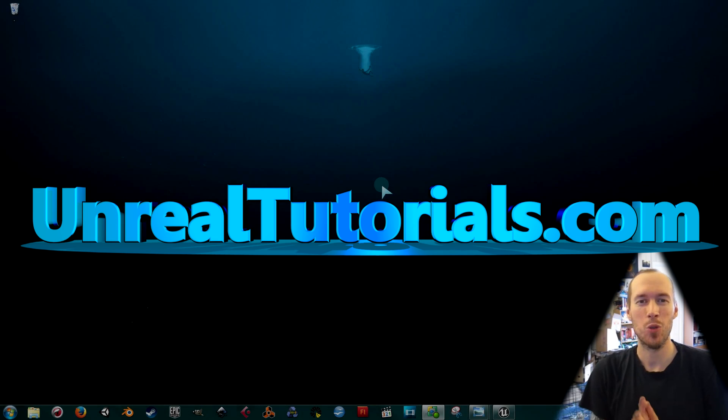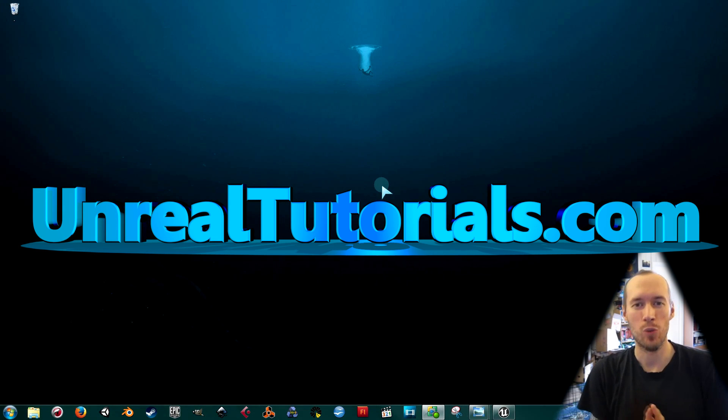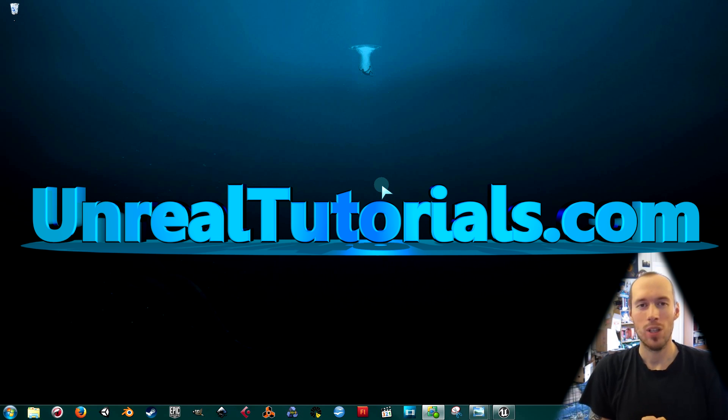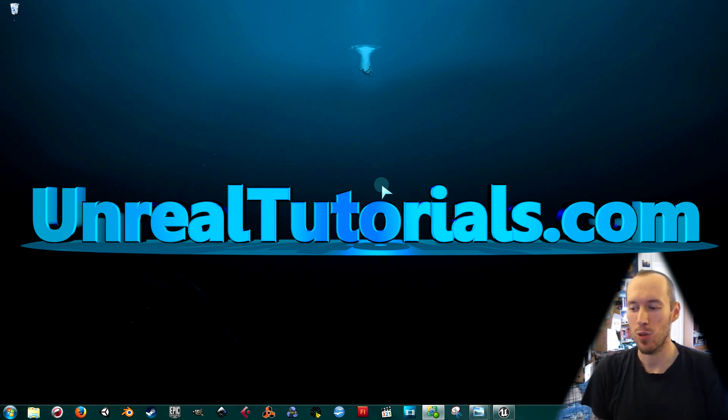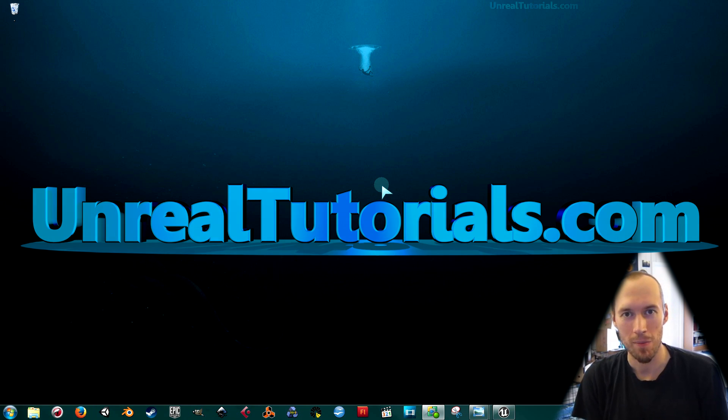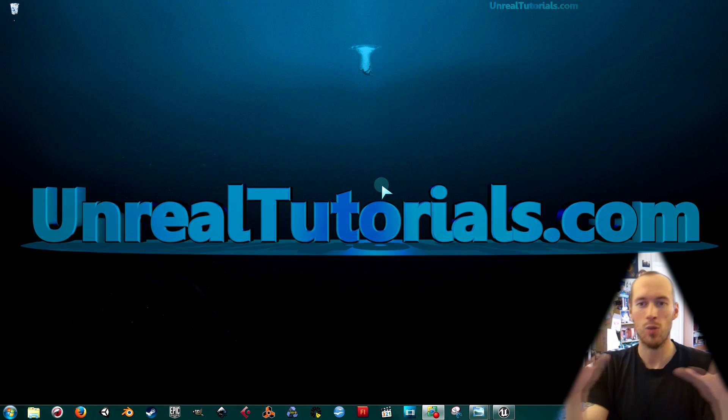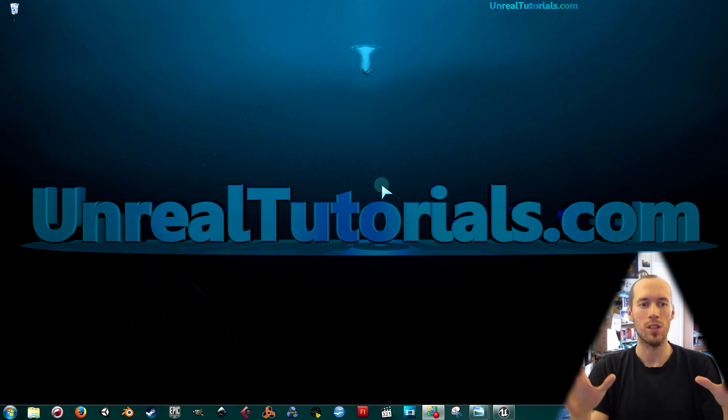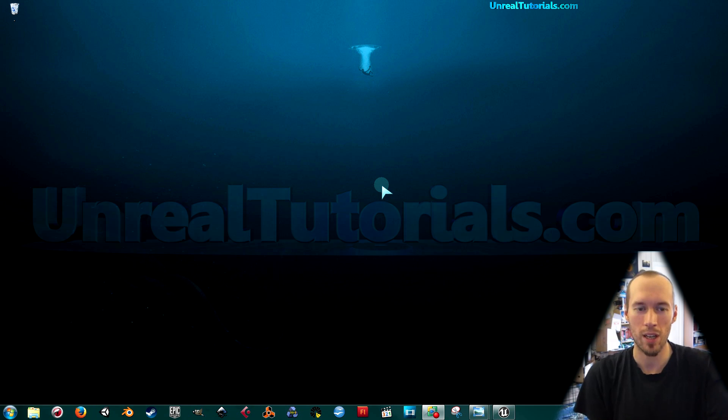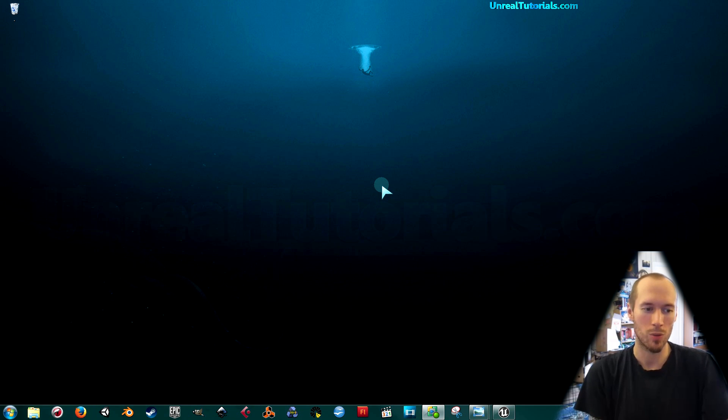Greetings and welcome to another Unreal Engine 4 tutorial. Today we will take a look at how to create a simple in-game movie, like a screen that you can walk up to and then it will play, and when you walk away it will stop.